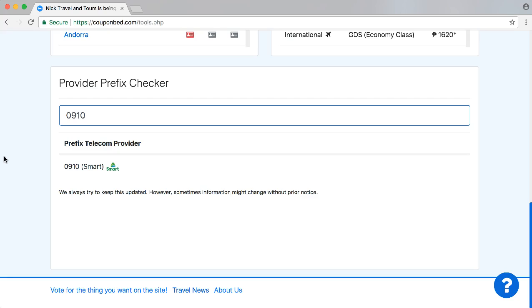Now you know instantly what the right telecom provider is, so you will avoid any additional charges. A very simple tool to use, very easy and very useful for your travel agency.